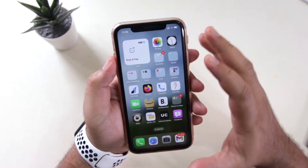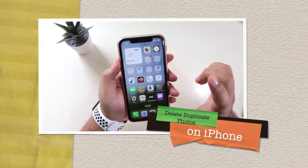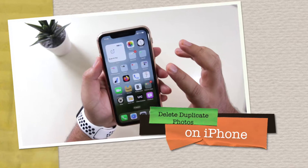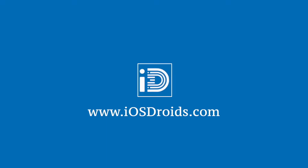In this video I am going to show you how to delete duplicate images on your iPhone. But before we get started, make sure to follow and subscribe to iOS Droids.